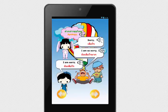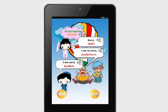Apology. Sorry. I am so sorry. I am sorry.